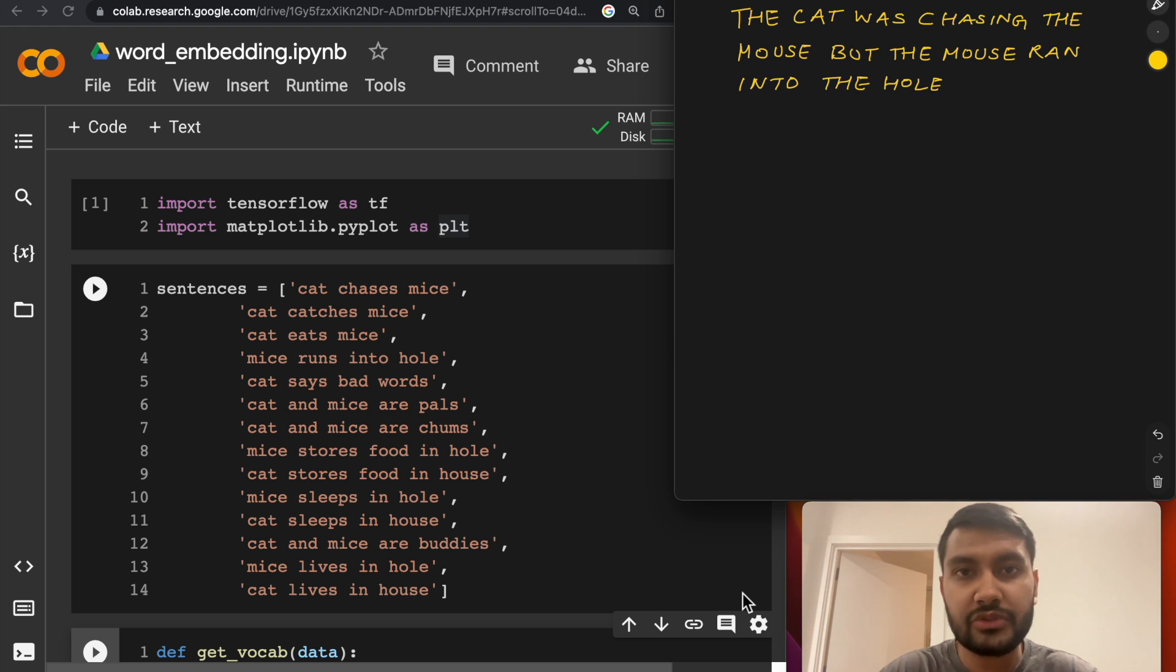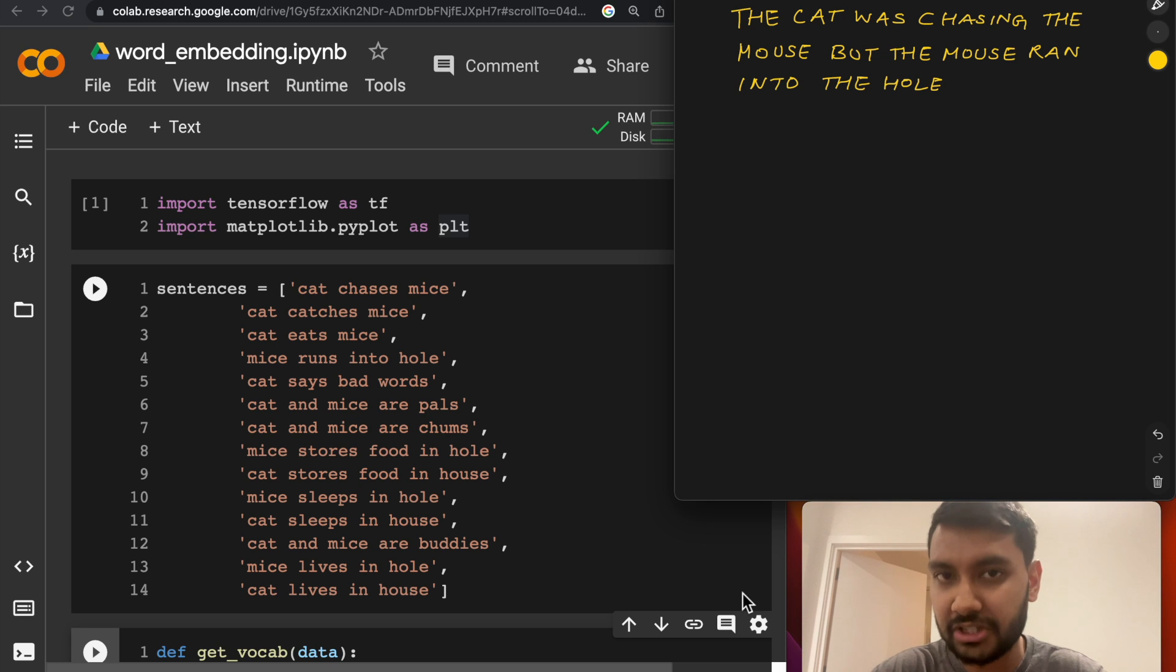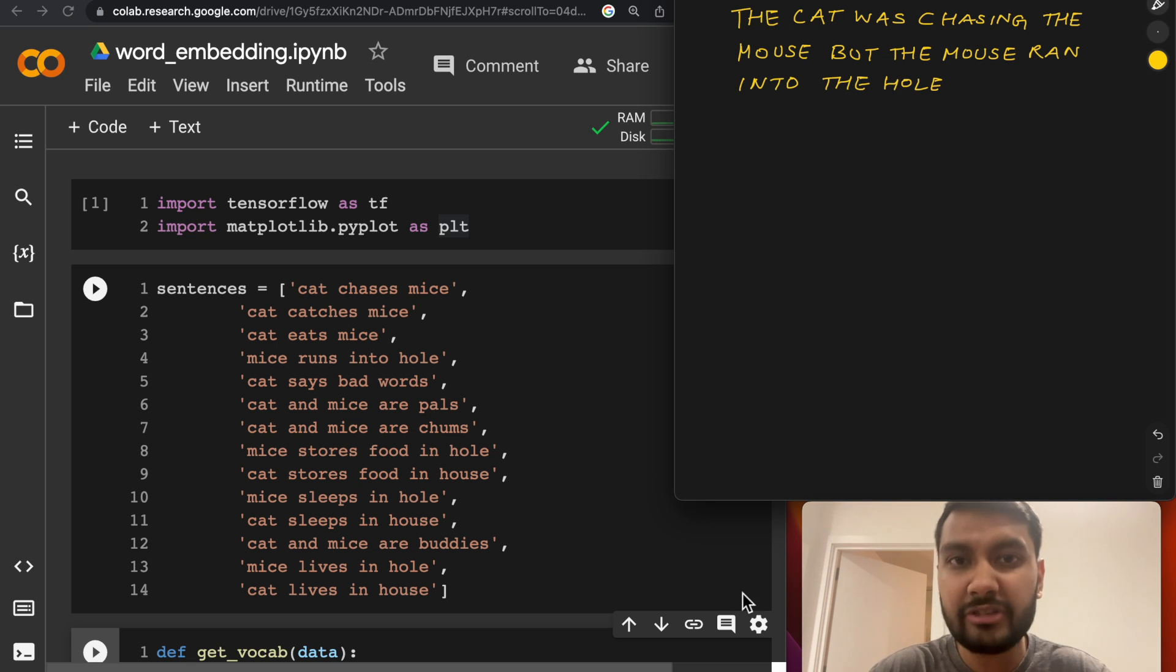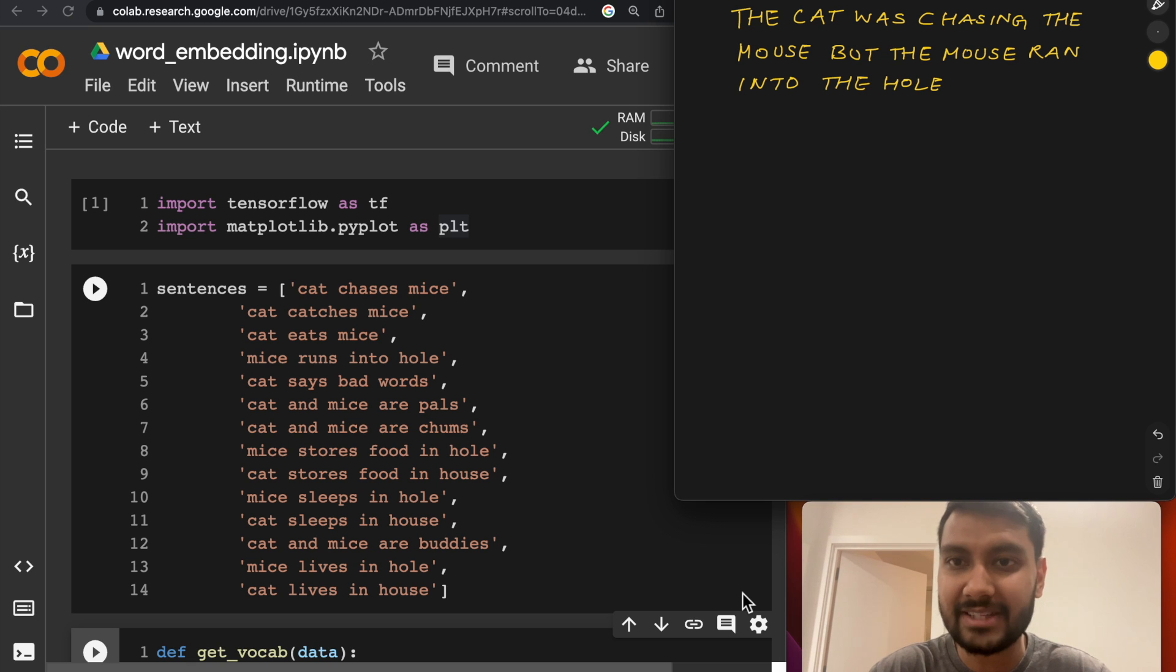Word2Vec solves one of the most fundamental problems of machine learning. That is, how do we represent words in such a way that machine learning models can make sense of it.